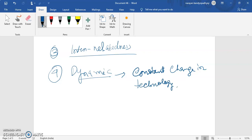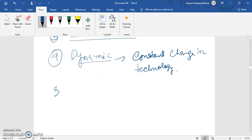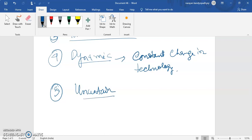Tastes and preferences of consumers are changing, and the availability of newer raw materials is there. So we can say that the business environment is dynamic in nature.